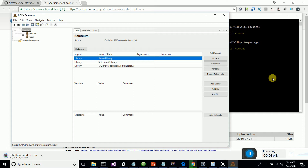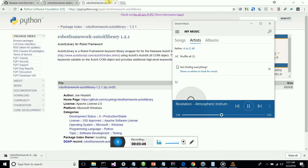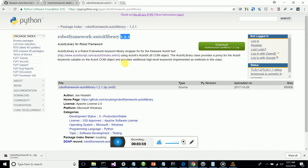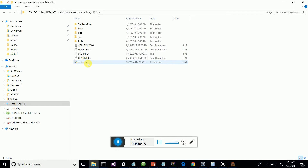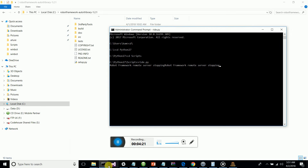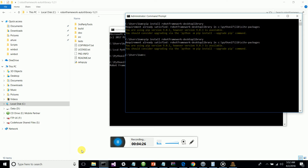To download the AutoIt library, go to PyPI (Python.org) and search for robotframework-autoitlibrary. The latest version is 1.2.1 — click on it and download it. Once downloaded, extract it to your C drive. You should then have the robotframework-autoitlibrary-1.2.1 folder extracted, and then navigate to that folder which contains the library files.